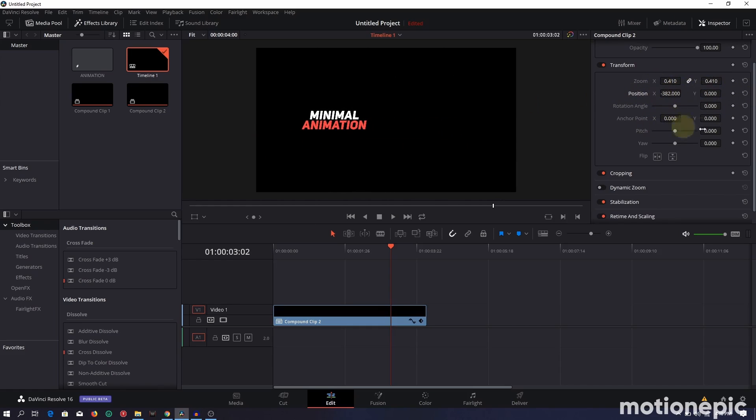That's pretty much it — that's how you create this minimal title animation inside DaVinci Resolve. I hope this video was helpful. If it was, don't forget to leave a like and subscribe to the channel. Thanks for watching and I'll see you in the next one.